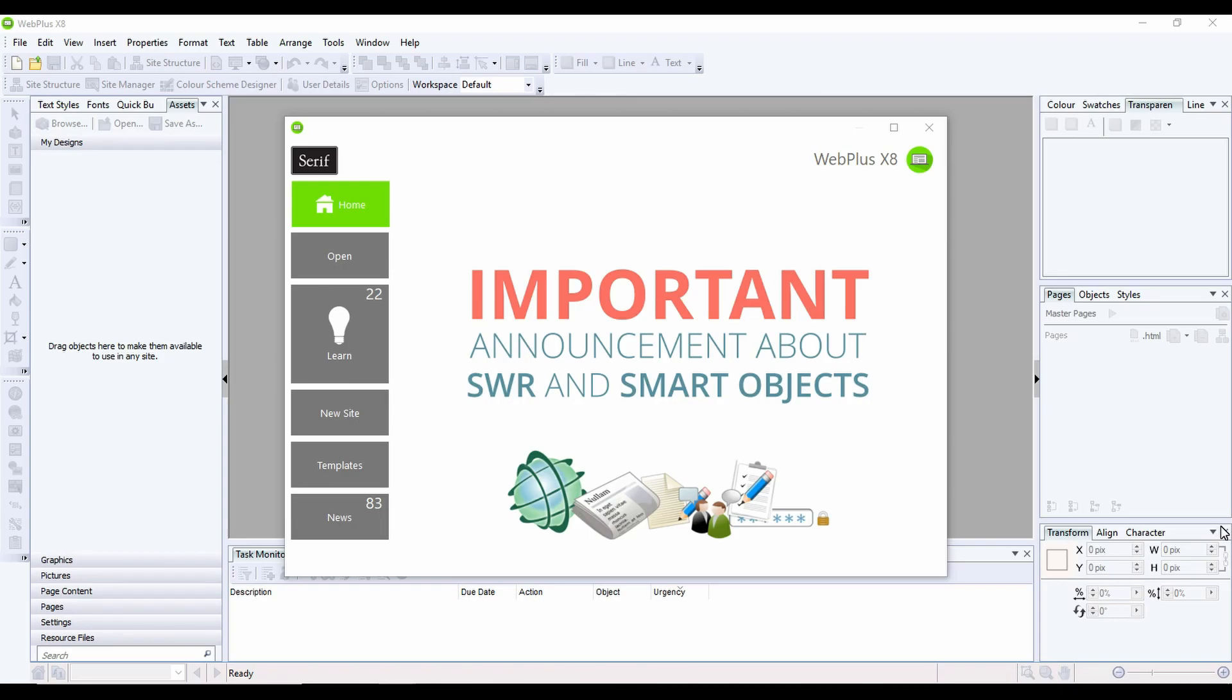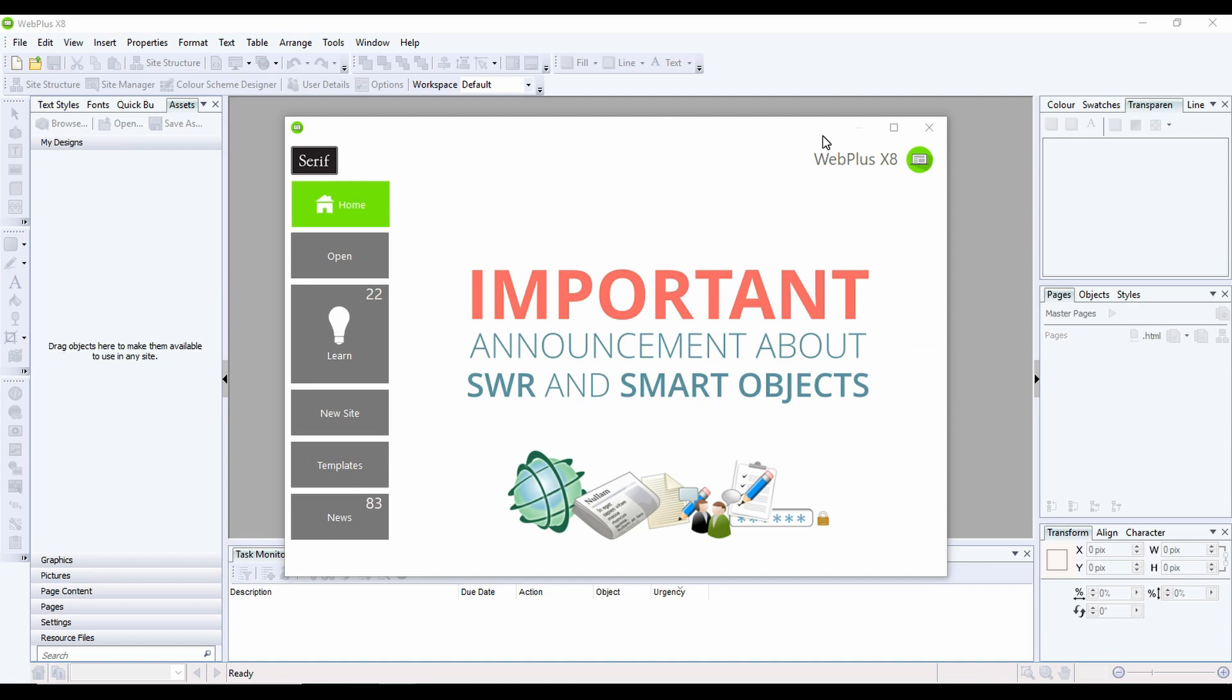This video tutorial is going to go through how to build a basic website using Serif WebPlus X8. Although WebPlus has been discontinued, we still use it quite a lot and it is a relatively good, easy to use package.